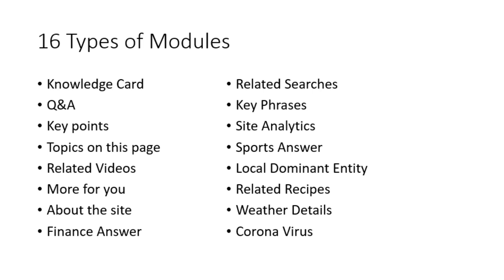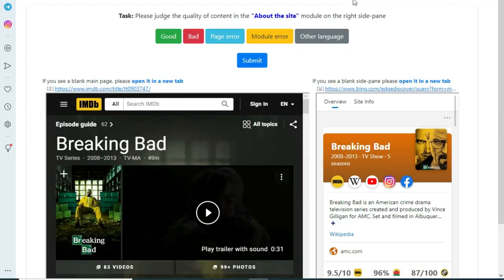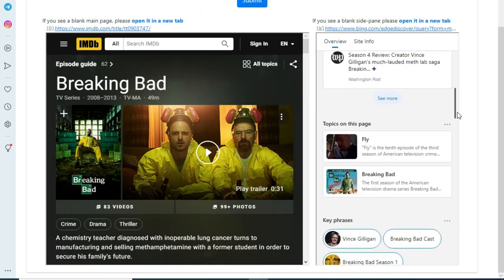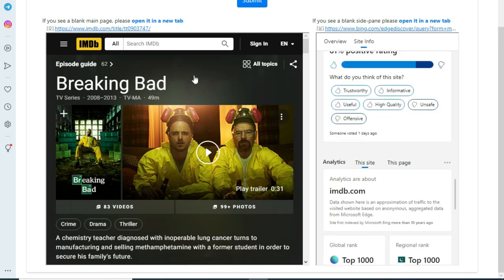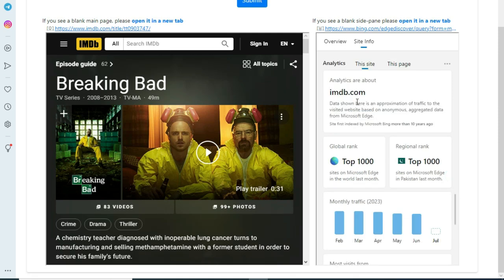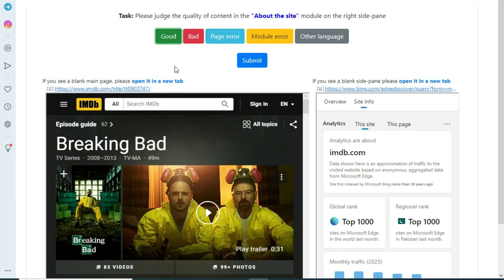You can see each module with an example of how it looks in the guidelines of this setup. In this HIT, the left page is about the TV series Breaking Bad, and the side pane is also talking about the same TV series. The requested module is 'About This Site.' We check whether this module is present in the side pane — and yes, it is present. The module is talking about imdb.com and the given page is also IMDB, talking about a TV series. So we will choose the Good option for this.